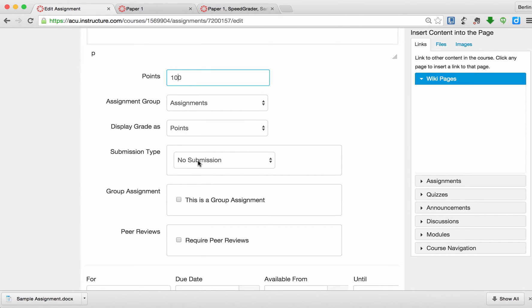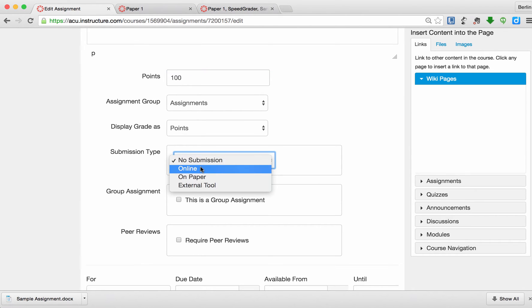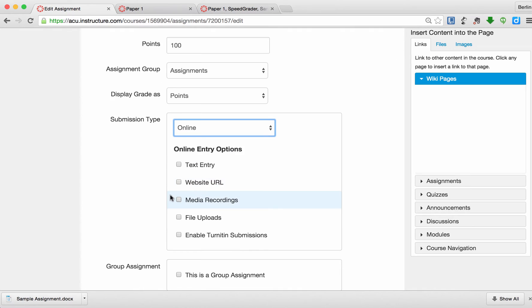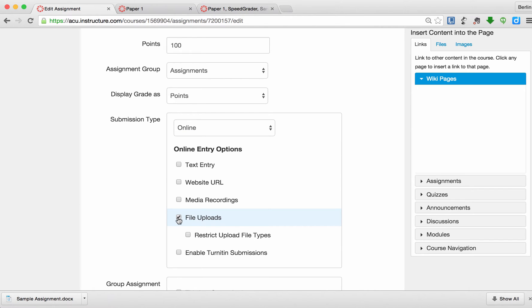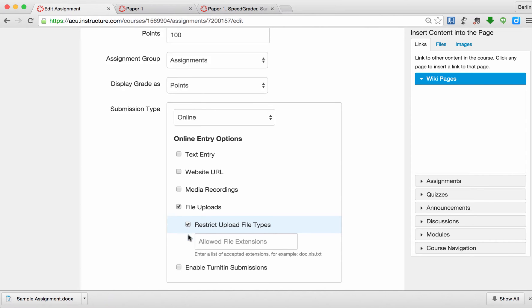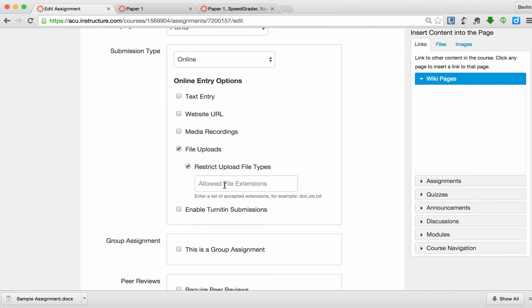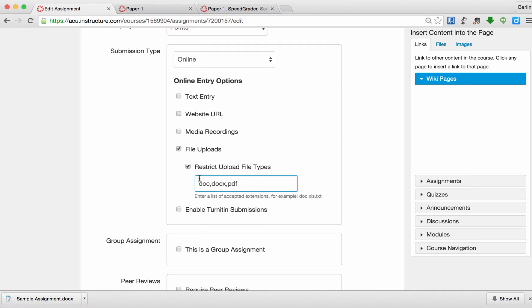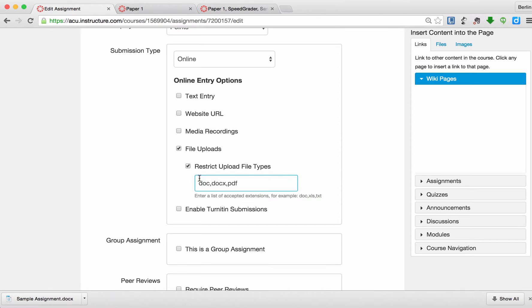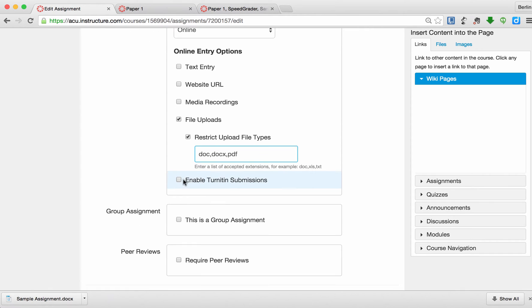Here, instead of no submission, I want people to submit online. For Turnitin to be enabled, I would need to select File Uploads. And then I'm going to restrict the upload file types so that students do not submit some papers to me in a format that my computer cannot read. I'm going to select Docx and PDF. So these are three file types I'm going to accept.